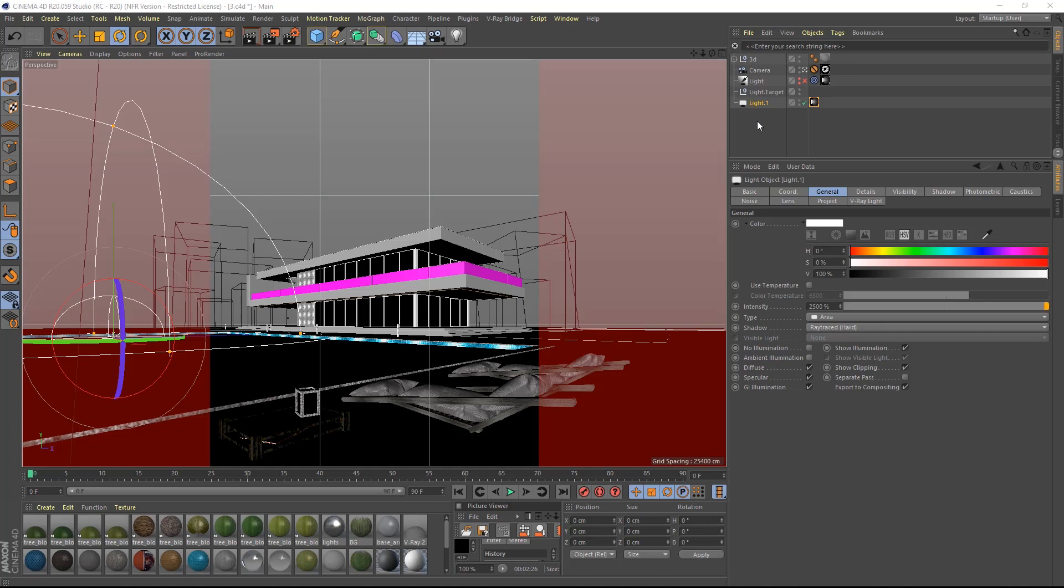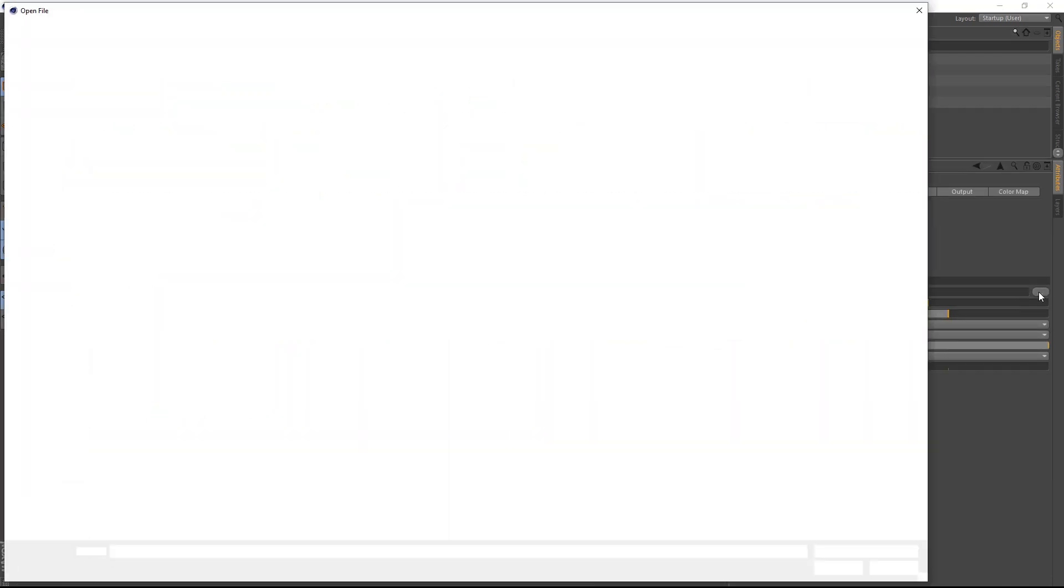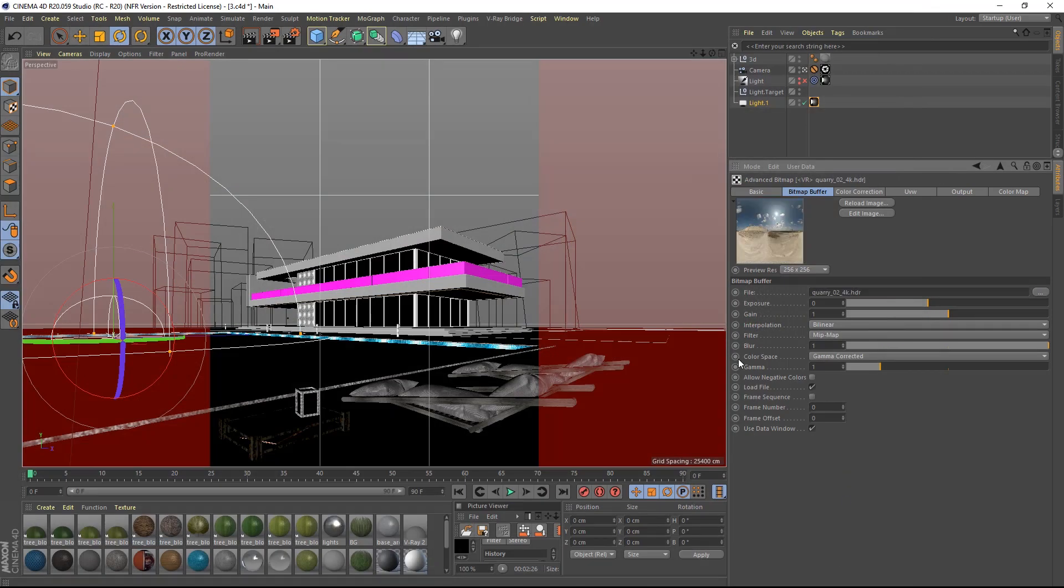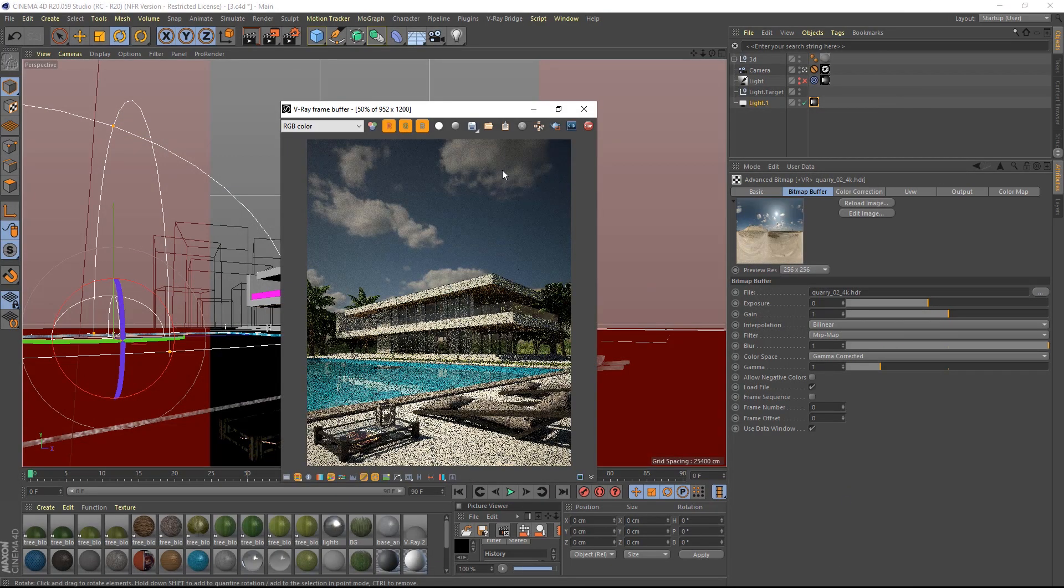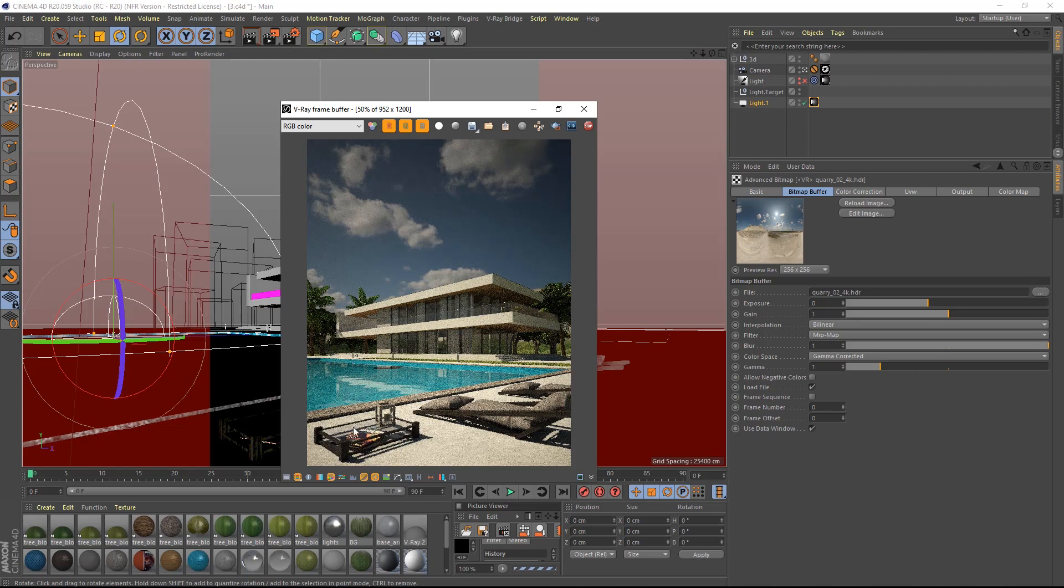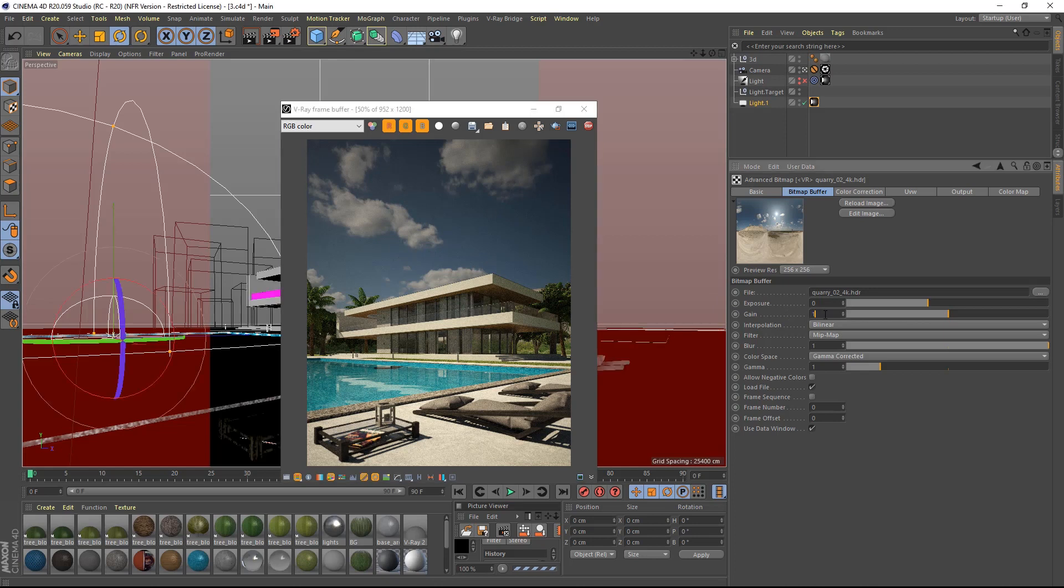We can test other moods by using different HDR images. This next one, for example, has some clouds in it. Let's render and see what happens. The light is good, but the sky as you can see might be a little bit too dark. Let's change the gain value inside the bitmap buffer to something like 1.5.